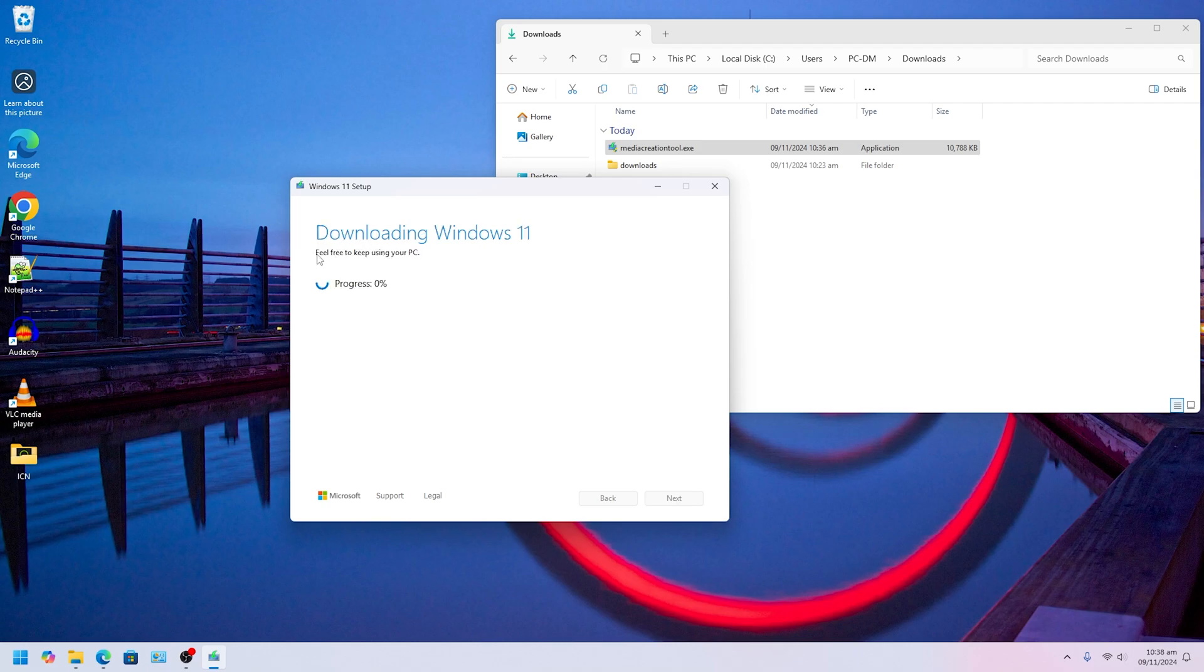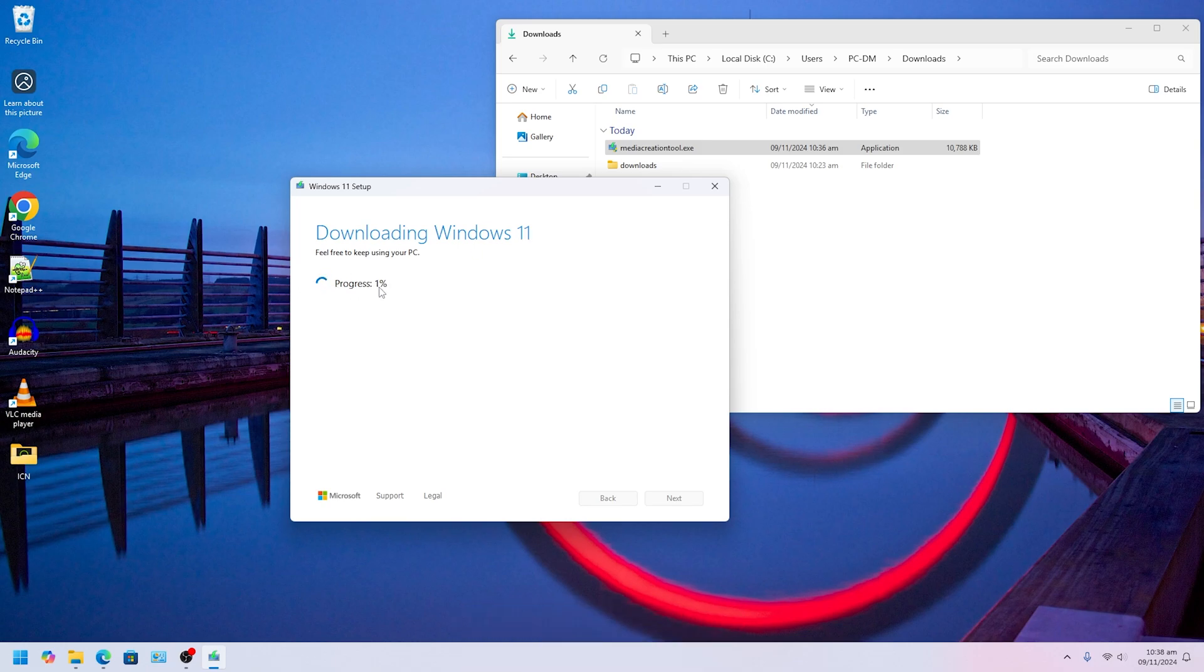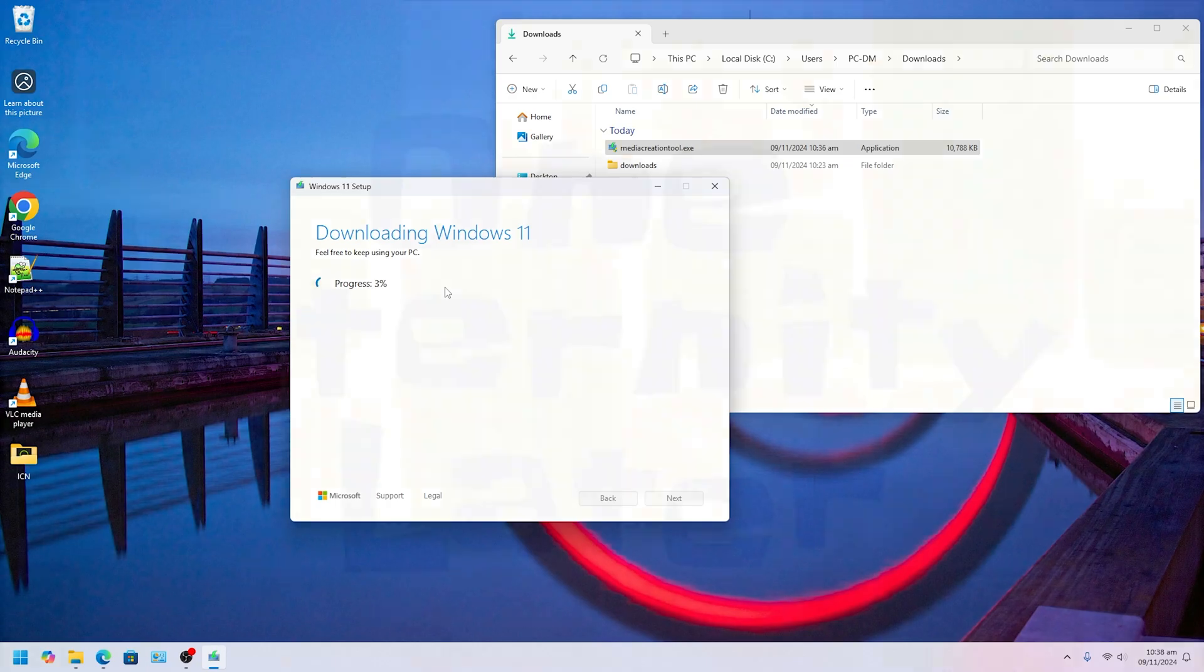Now it's going to, you know, you can use your PC as it says downloading Windows. This process might take a little time, so it's going to start downloading depending on your internet speed. Mine is going to download. I'm just going to fast forward this part until the download is finished.